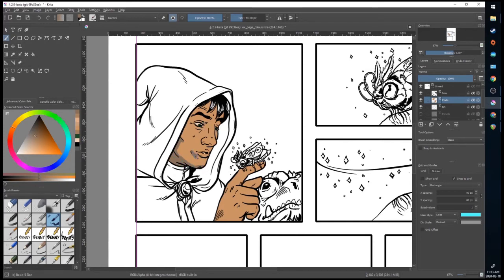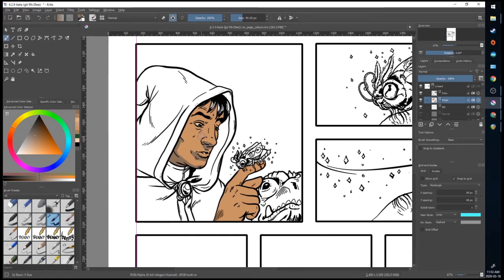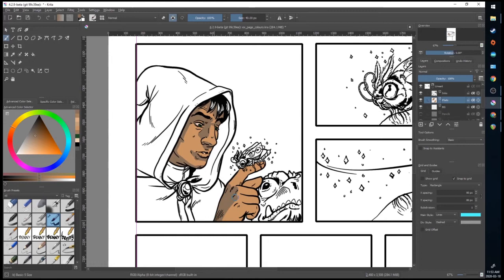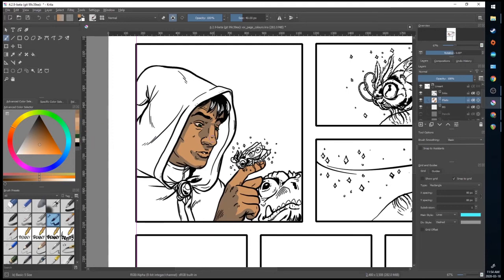The only thing with this method is I'm destroying my original flats. So it's a little more destructive than nesting in clipping groups and making separate layers. But it can be quicker if you're confident and don't worry about messing up your original flats. Again, you can do highlights the same way.